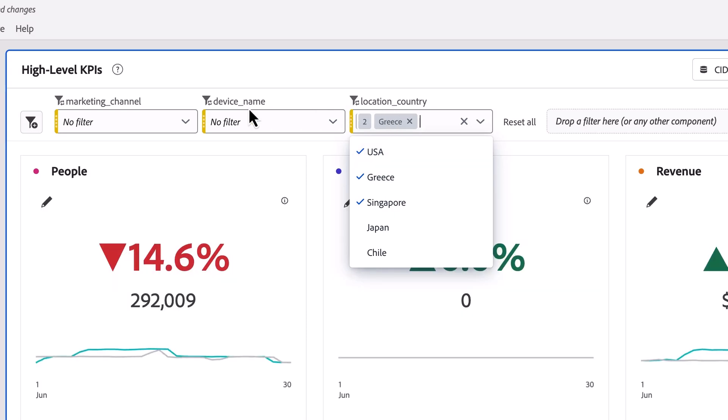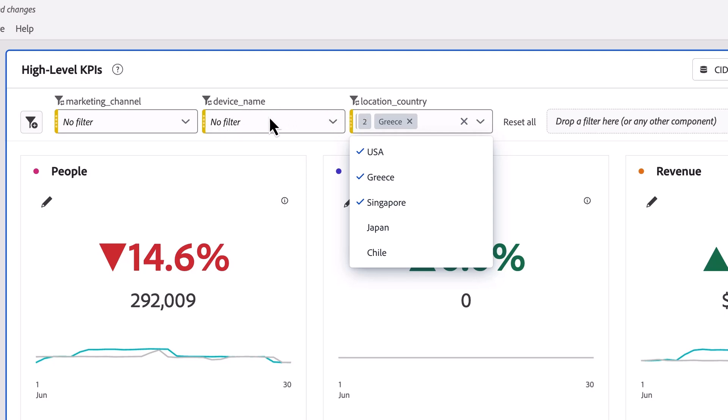And then across multiple dropdown filters, these are ANDed together. So they are on a marketing channel and a device and a country. And depending on the values I selected, it'll put those together ORed within the dropdown filter and ANDed across them.